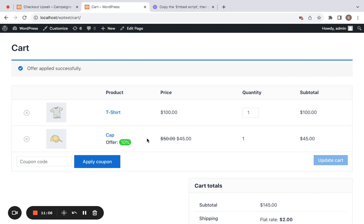By taking advantage of the cart upsell feature, you can make your customers' checkout experience even more enjoyable. With just one click, they can easily add extra products to their purchase and save money through discounts with the cart upsell campaigns. Do not wait any longer — get the Checkout Upsell plugin today and start creating your own cart upsells for your customers.